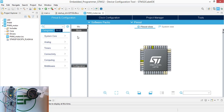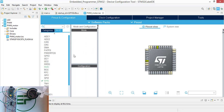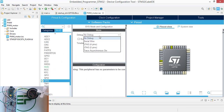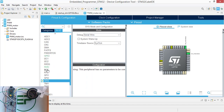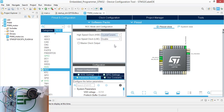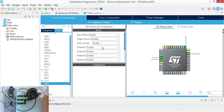We're going to make our pinout configurations. Start with the system, set it to serial wire. And RCC, HSE to crystal ceramic resonator. And the PWM is going to be generated from channel one.